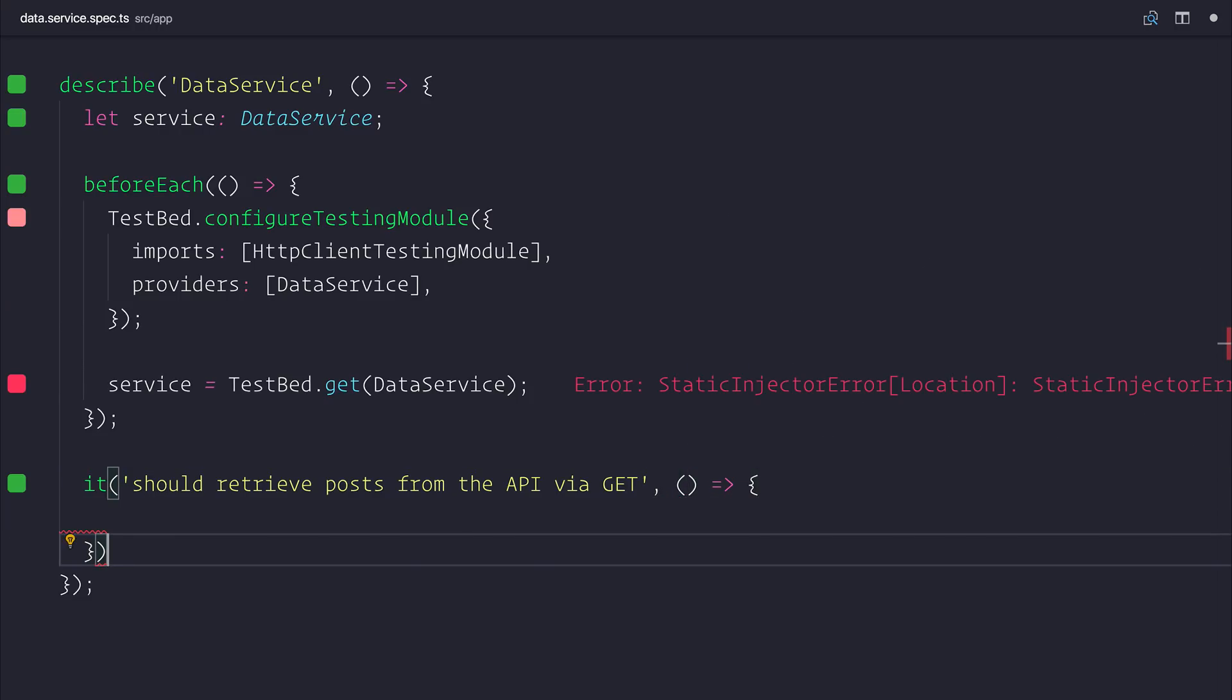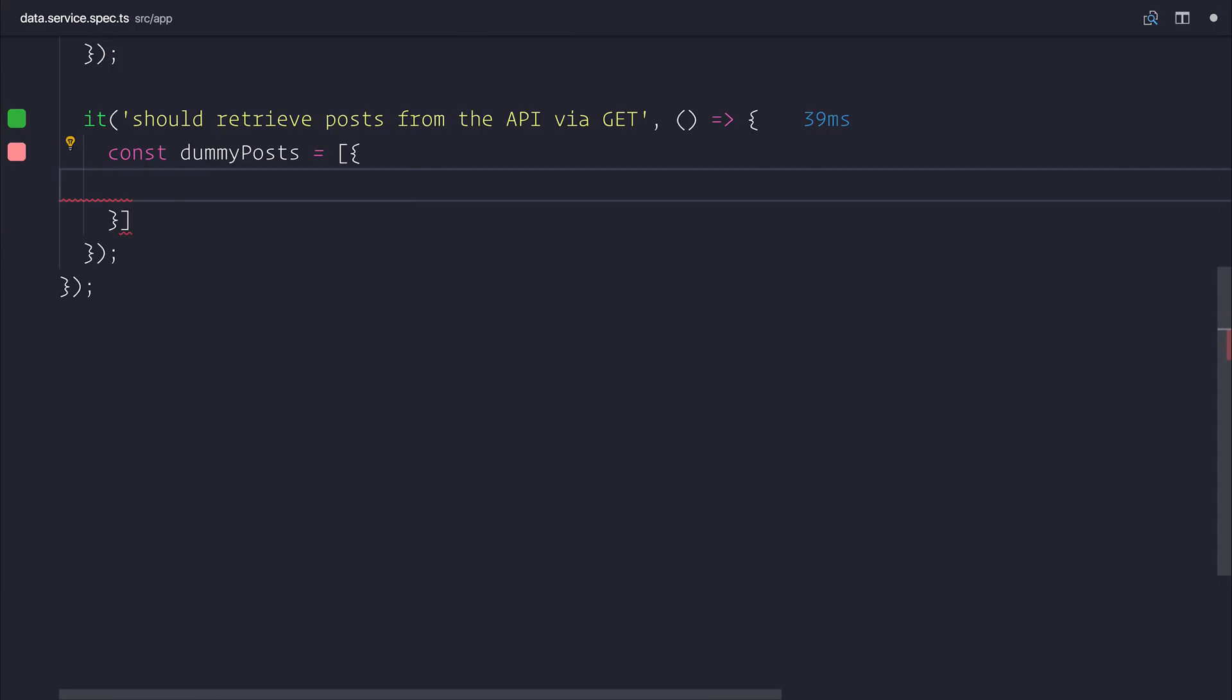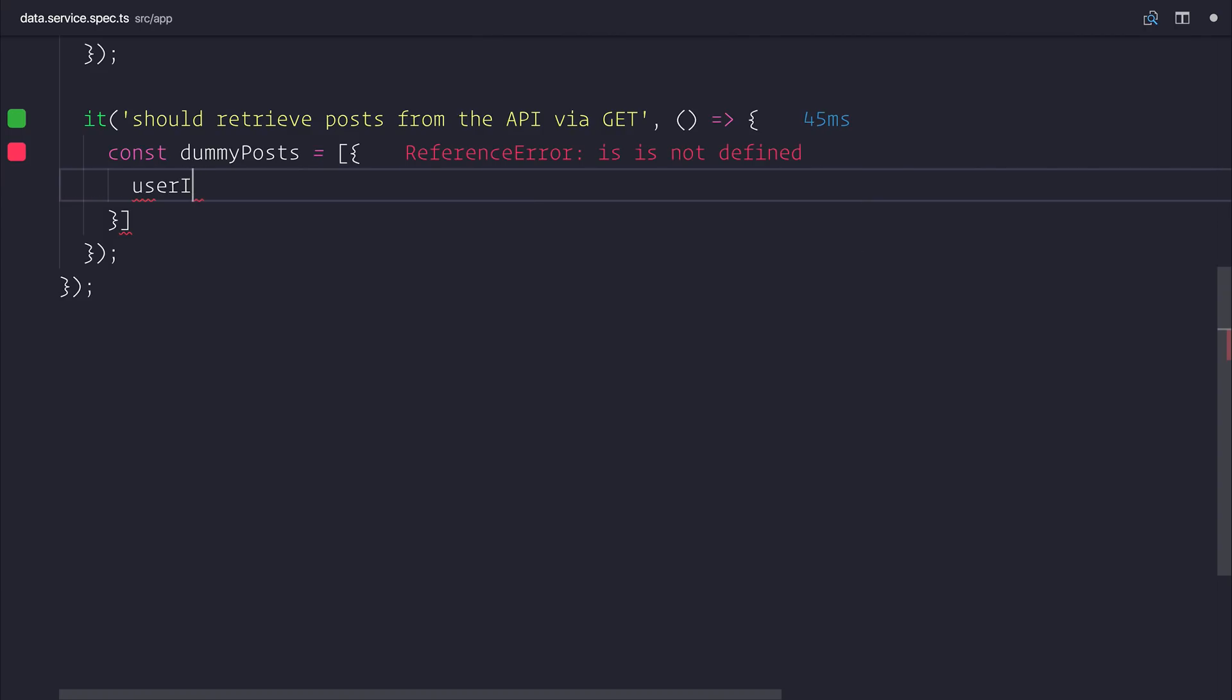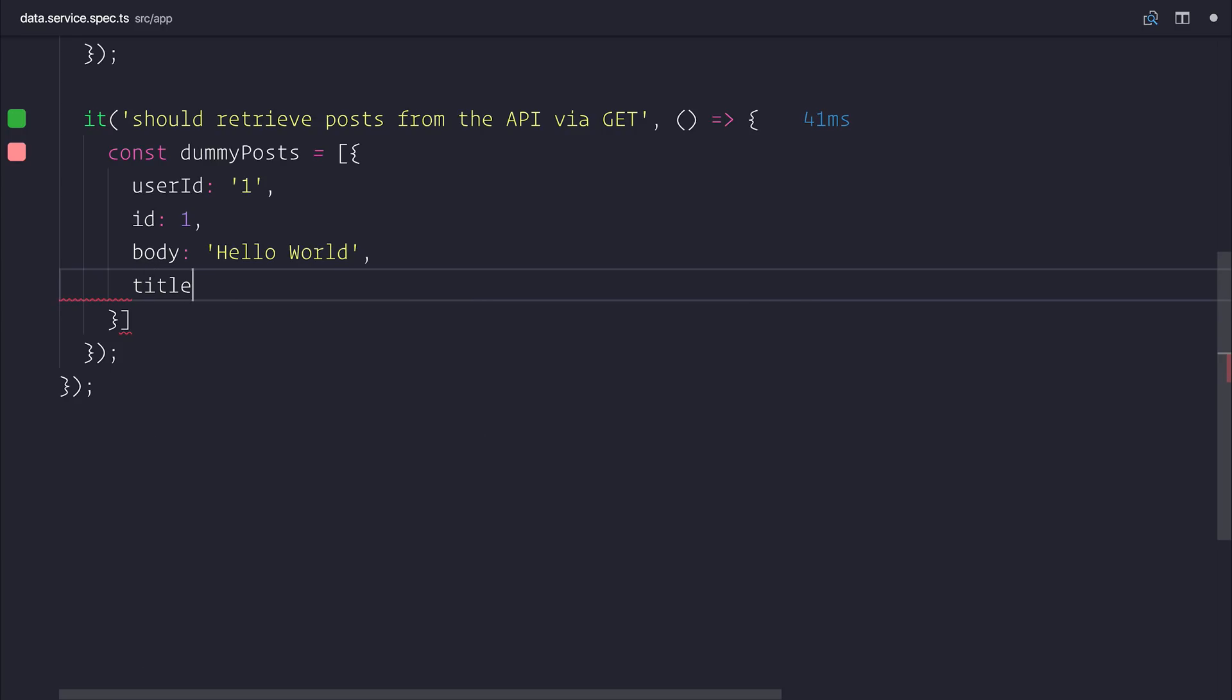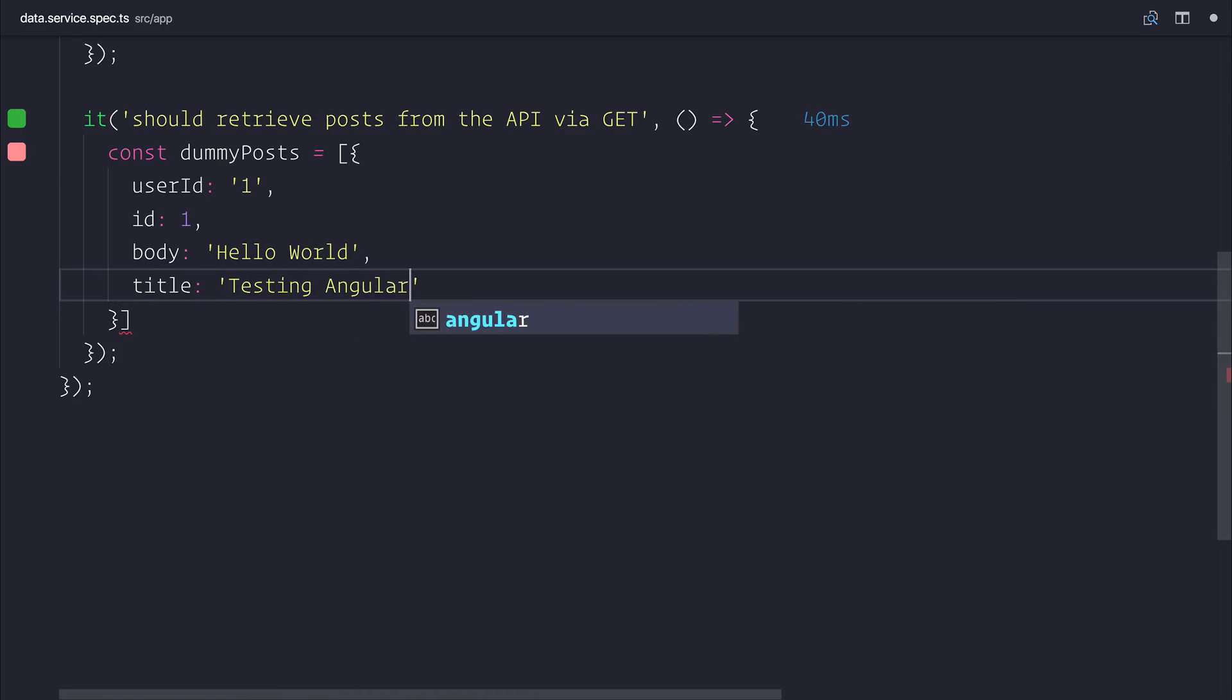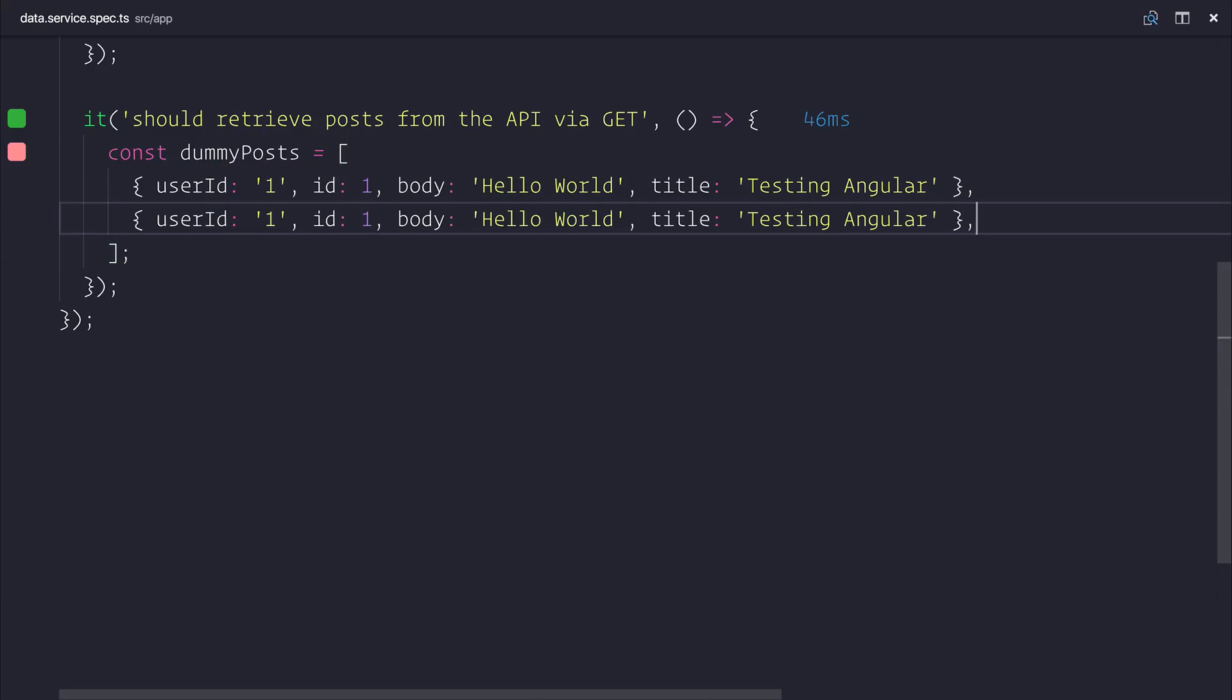So now we have the body of our it function. And we can start off by making some dummy posts. And what this essentially will be is just some posts that we can expect to get from our API. So maybe we'd have a user ID, and that happens to be a string, an ID which happens to be a number, a body, so the body of the post, and finally the title, such as testing Angular. Let's have a couple of items inside of our dummy posts.